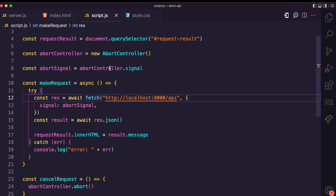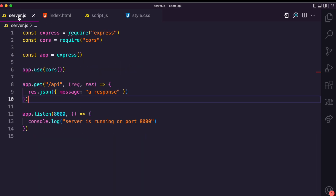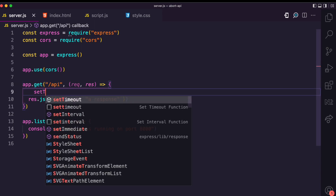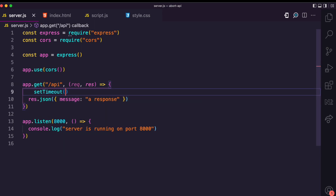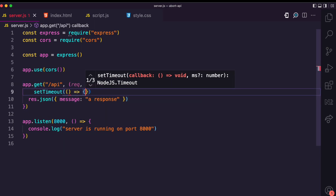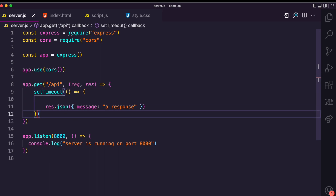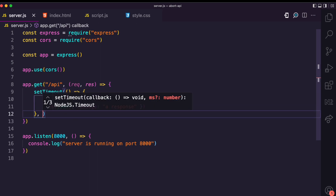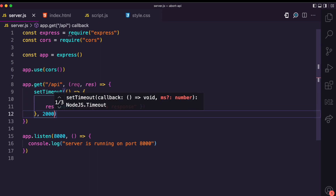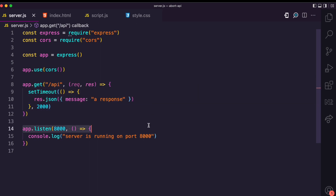To create a delay on the server, I'll add a setTimeout and set it for two seconds. Now our request will take two seconds before giving us a response.